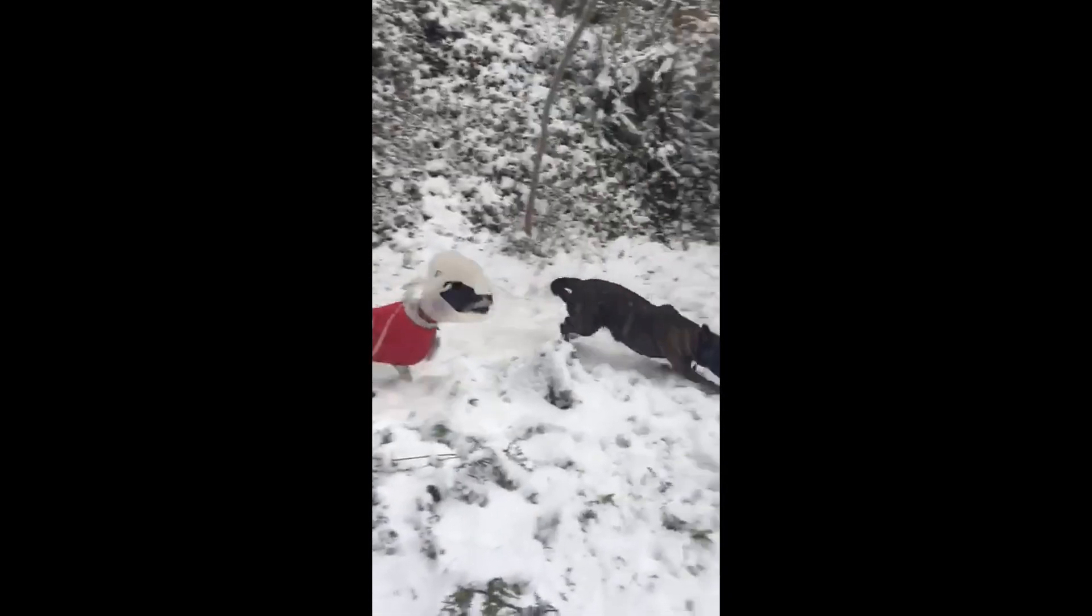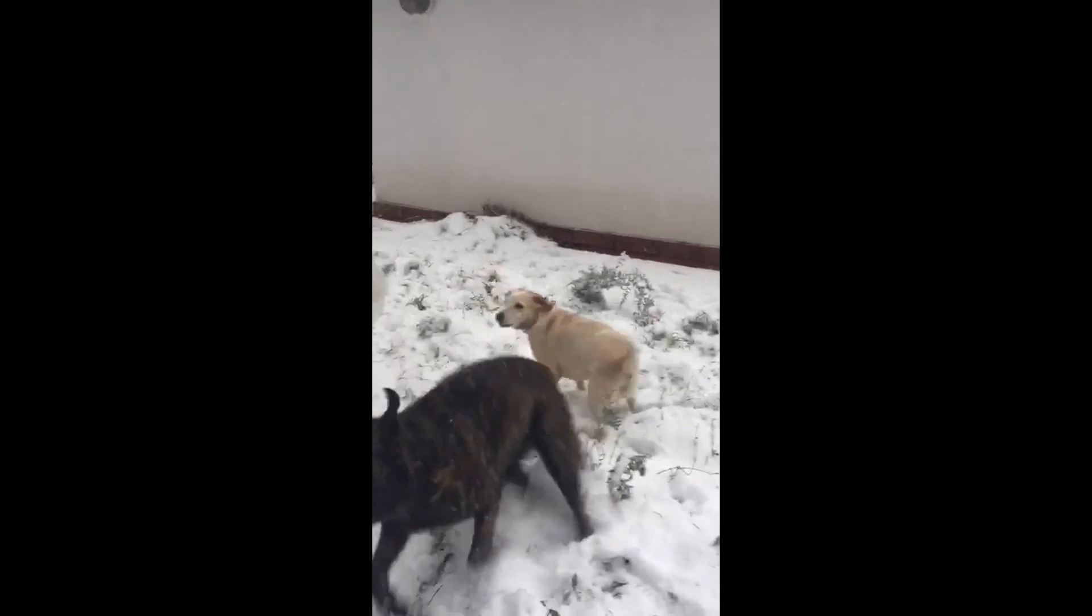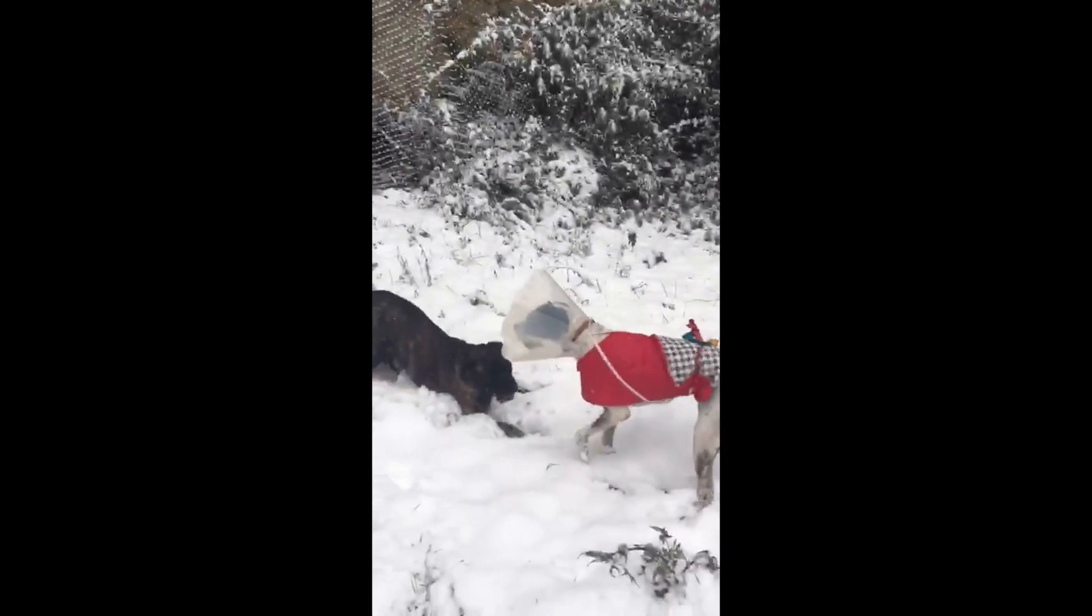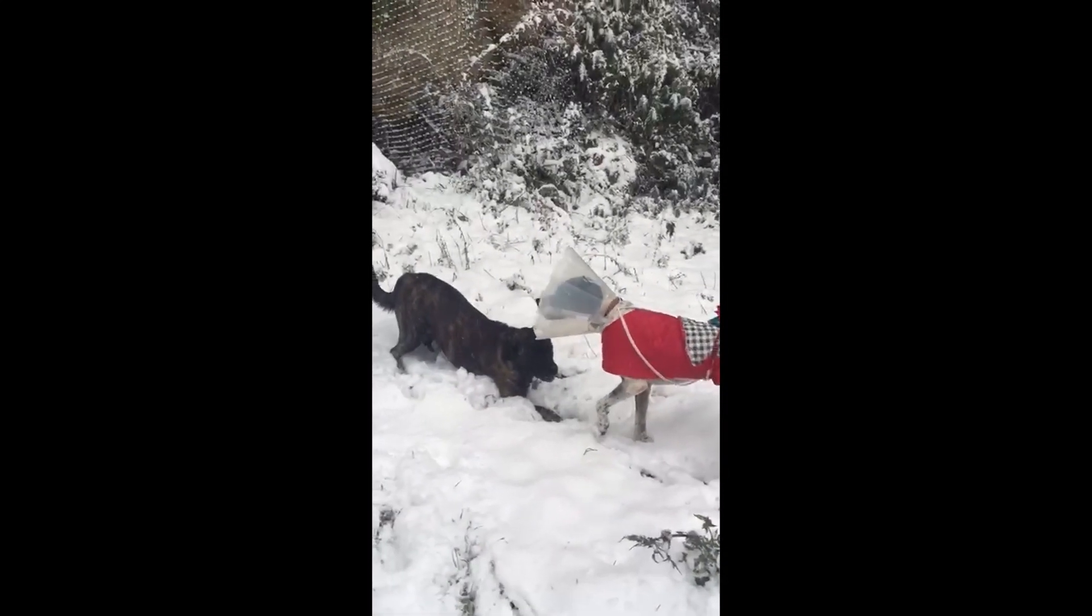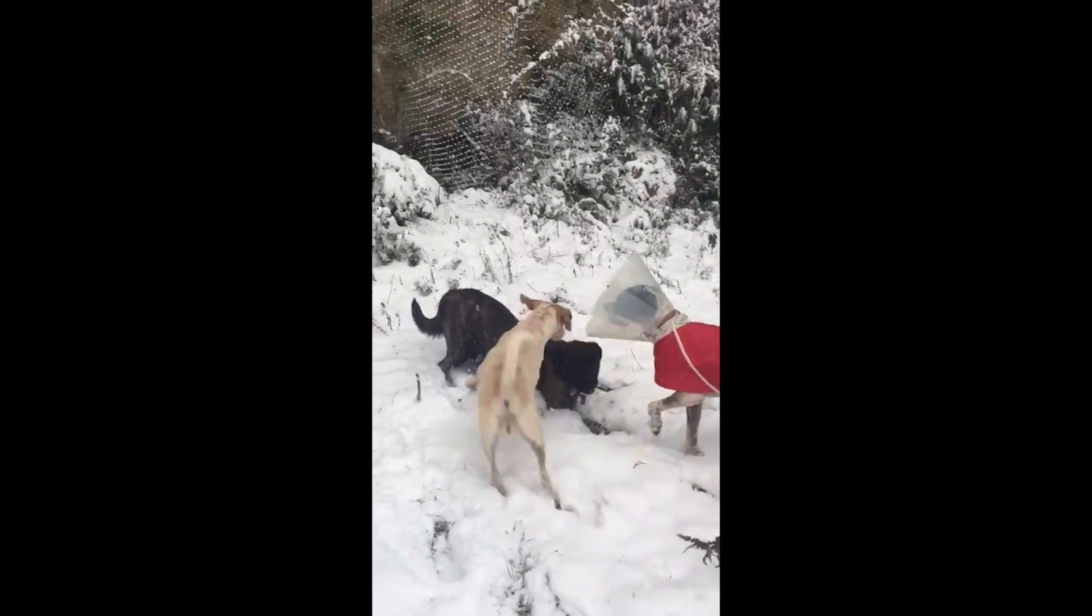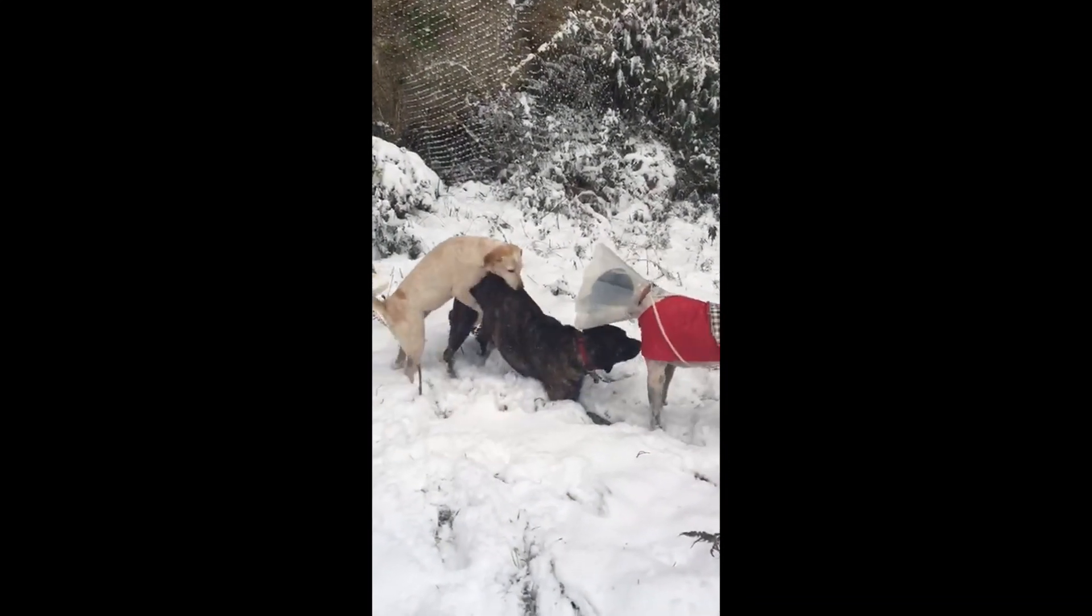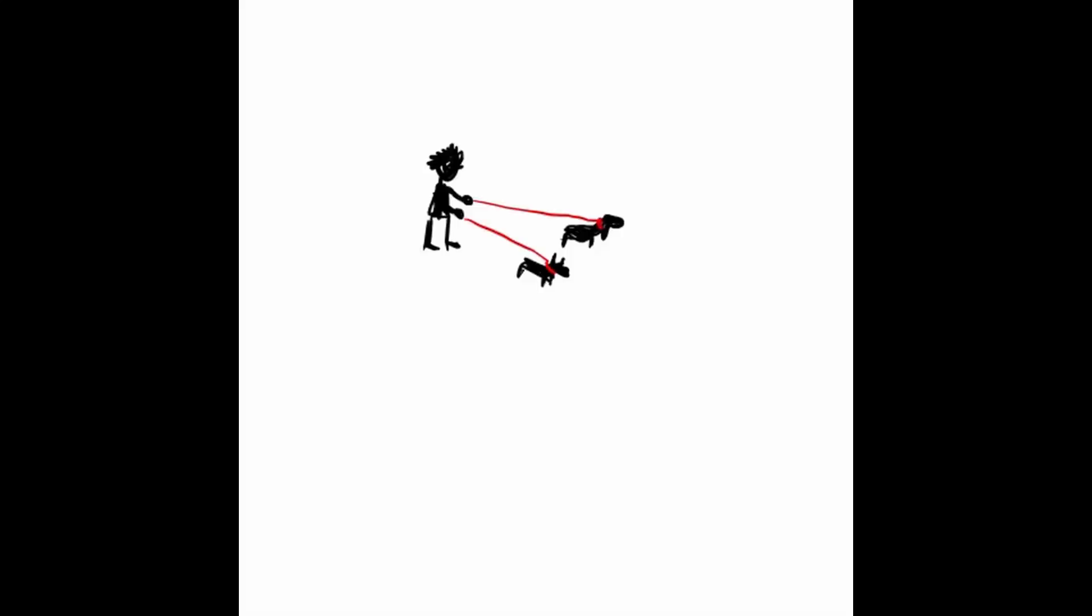When I was still living with my parents we always had three or four dogs at the same time and we had to take them out with several leashes, one in each hand. This is how the definitive idea for Bizarre Puppy Triangle was born.